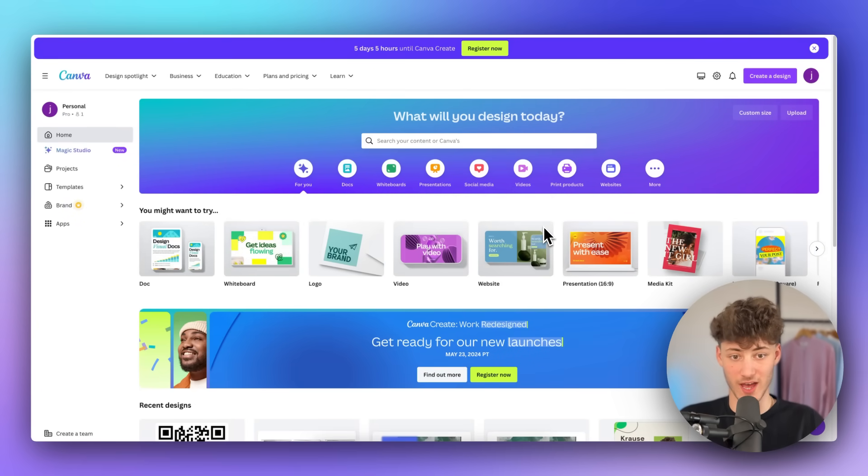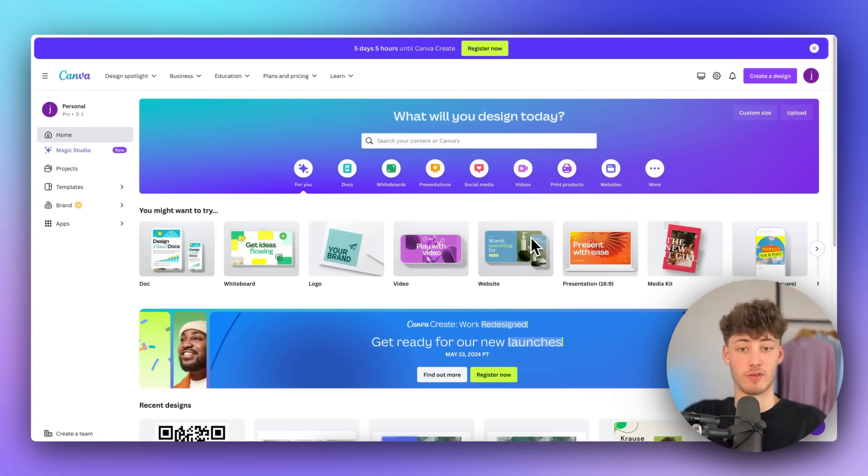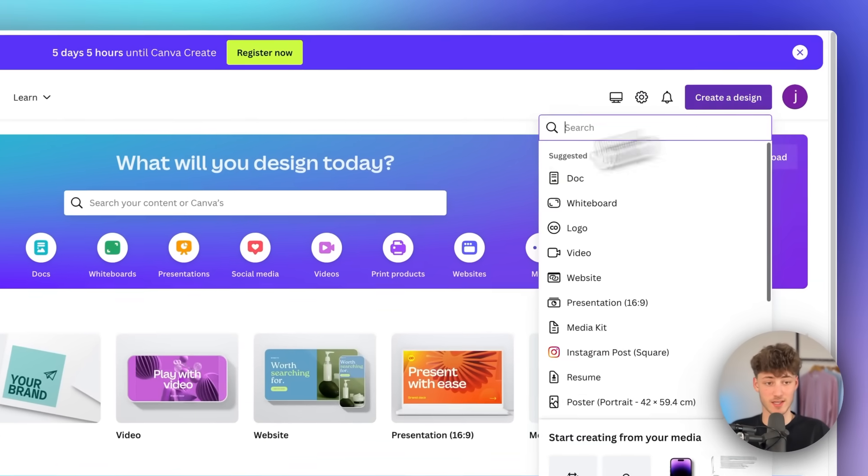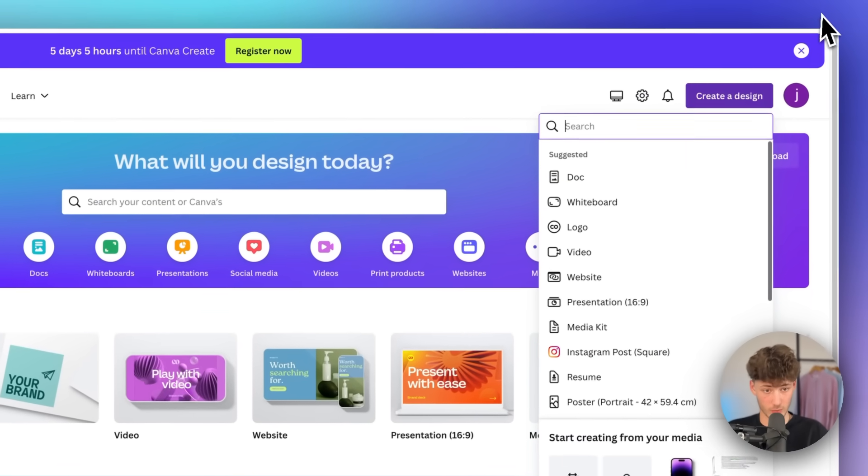To get started, head over to Canva. I will also leave you a link for a free trial down below, and then simply just create a design on the top right.